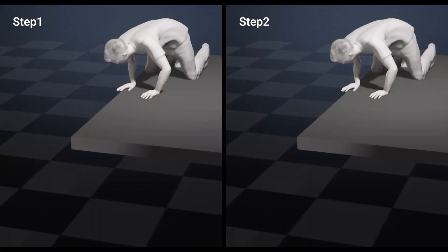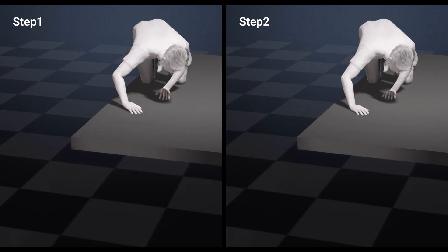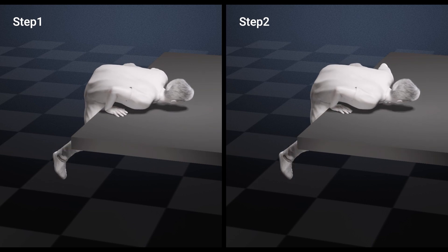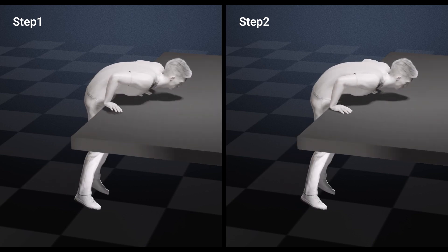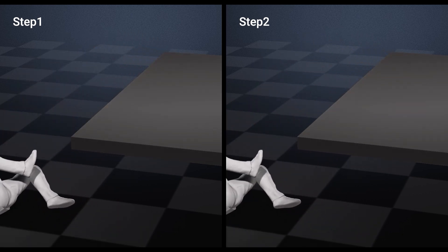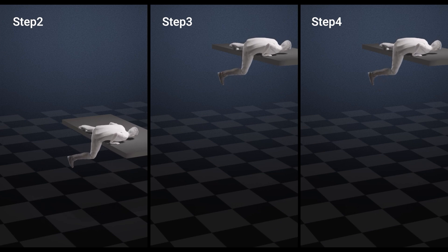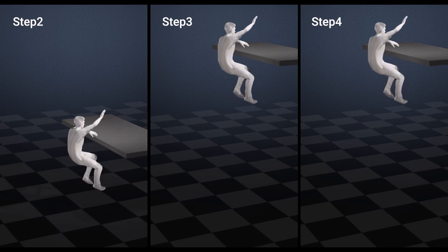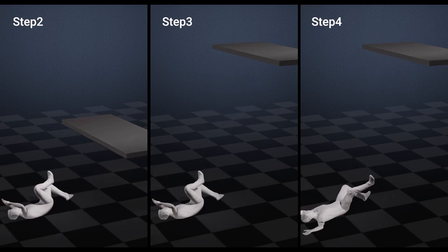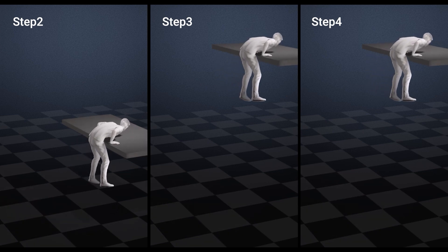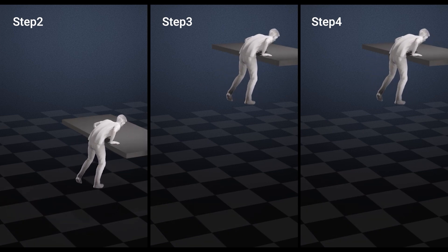If we take our clip here, you can see in step one the hands are going through the surface, but in step two they've been corrected. I'm going to show you how we can do that, along with adjusting the height distance the character falls from, as you can see in steps three and four. It's really simple to do and I'm going to show you exactly how in this tutorial.